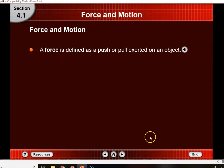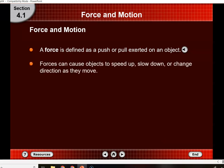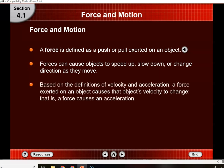A force is simply a push or pull exerted on an object. Forces can cause objects to speed up, slow down, or change direction as they move. If you remember from the previous unit, if something speeds up, slows down, or changes direction, that means an acceleration happens. So if a force causes something to speed up, slow down, or change direction, that means that force causes an acceleration.